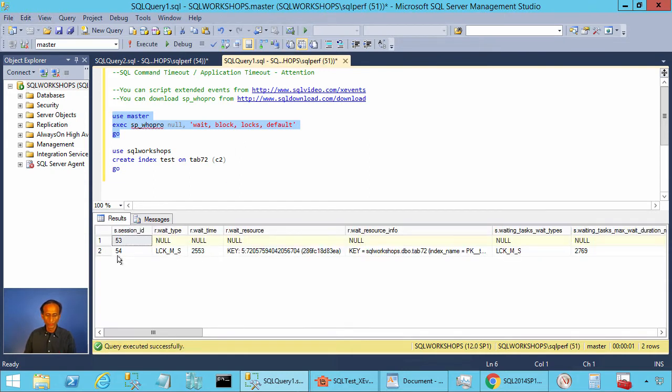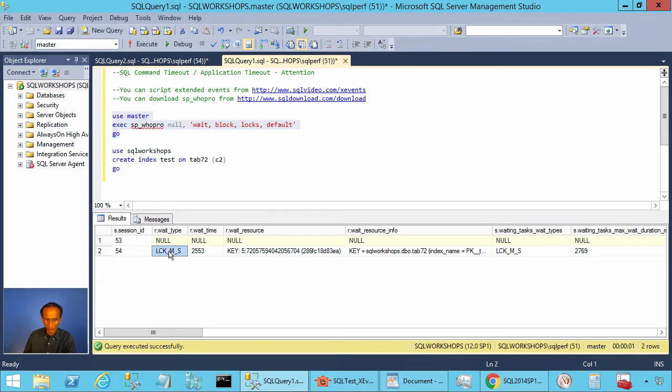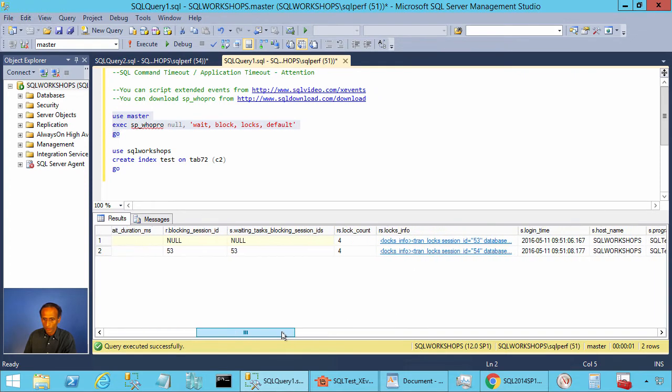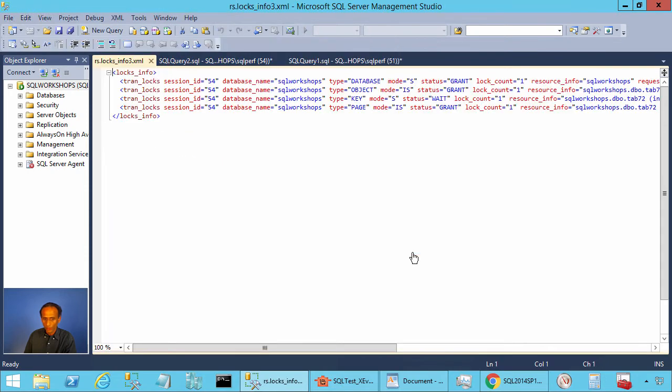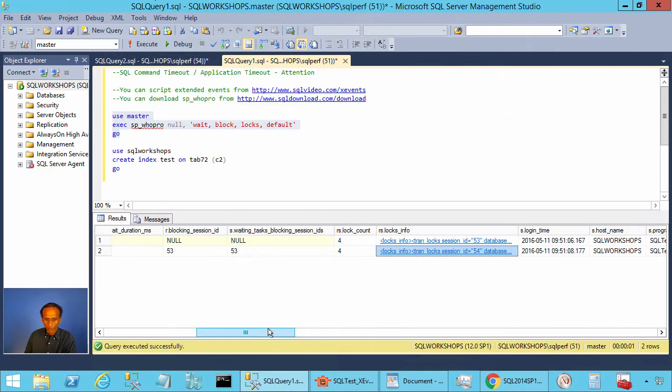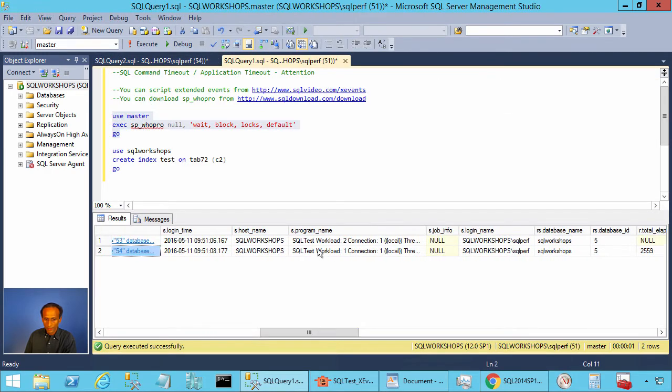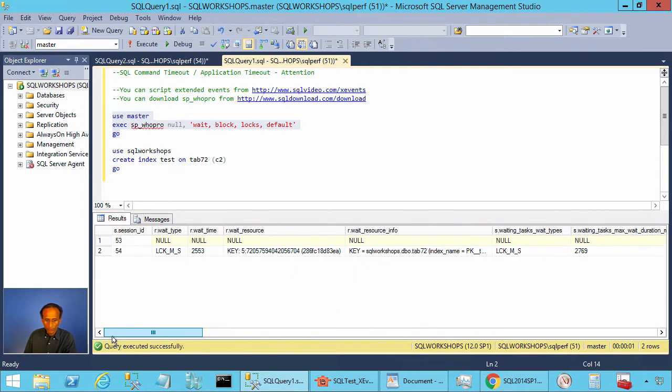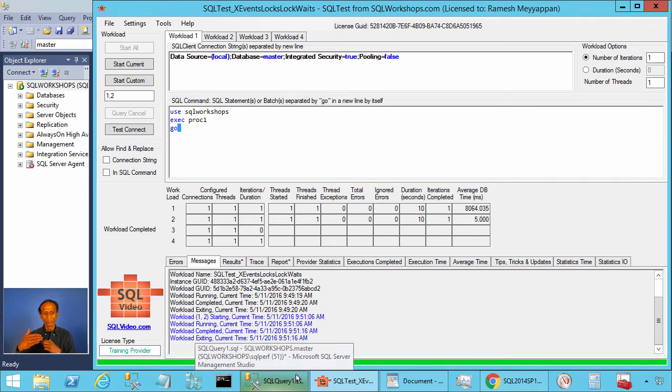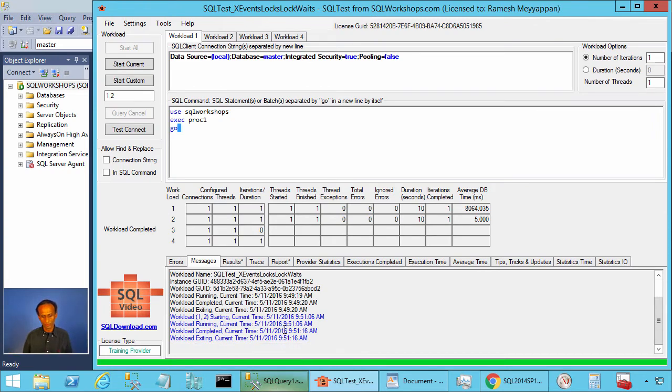Now we can go to spvu_pro and execute. There it shows session 54 is waiting for a lock on SQL workshops schema dbo and table tab72. And here you can find out all the locks it has: database lock granted, object lock granted, page lock granted. It is waiting for a key lock again on the table tab72. You can also find the name of the application that is waiting for the lock.